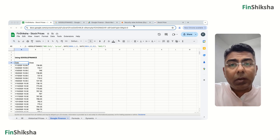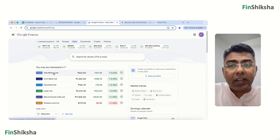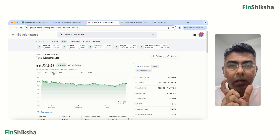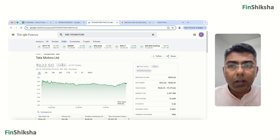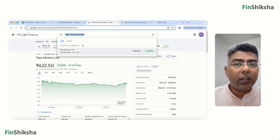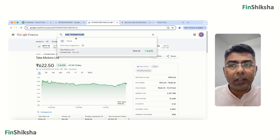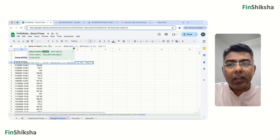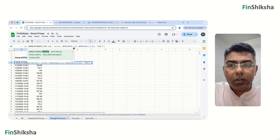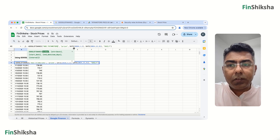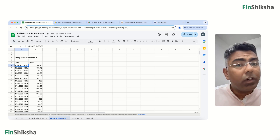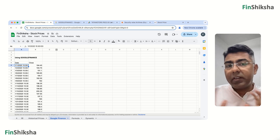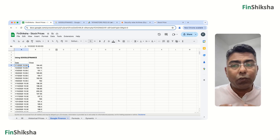If you want to try this with another stock — say Tata Motors — go to the Google Finance tab and note the ticker string shown at the top: NSE:TATAMOTORS. Replace INFY with TATAMOTORS in the formula and press Enter. You'll get the data for Tata Motors over that period. The data is automatically adjusted for bonuses, splits, and so on — you don't need to do anything.